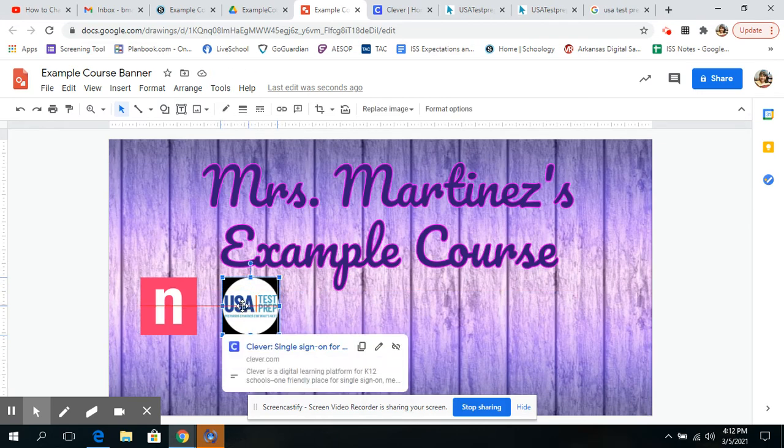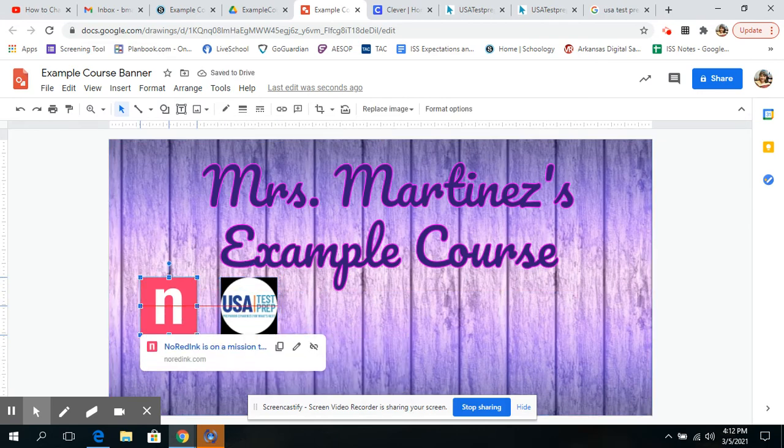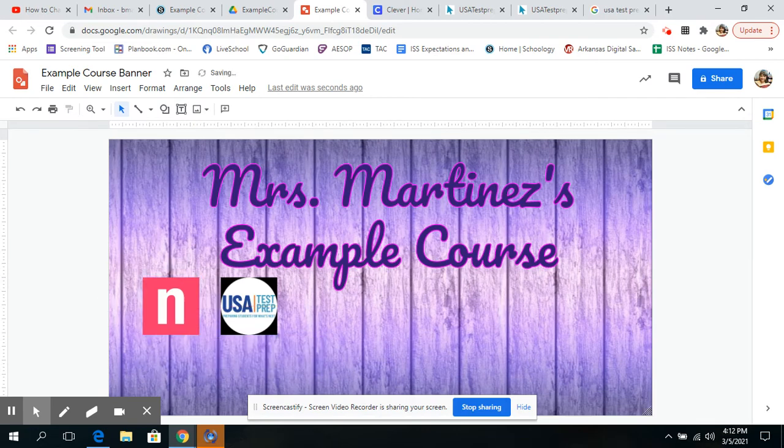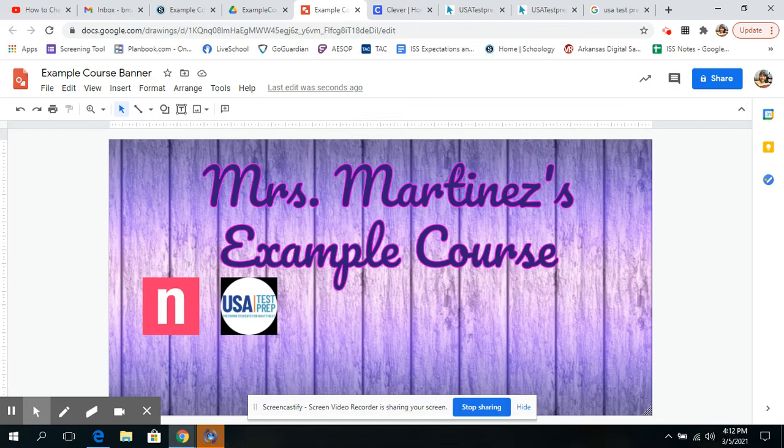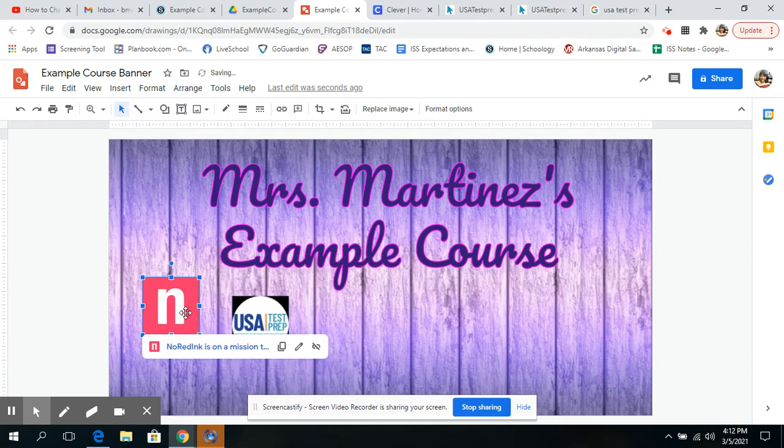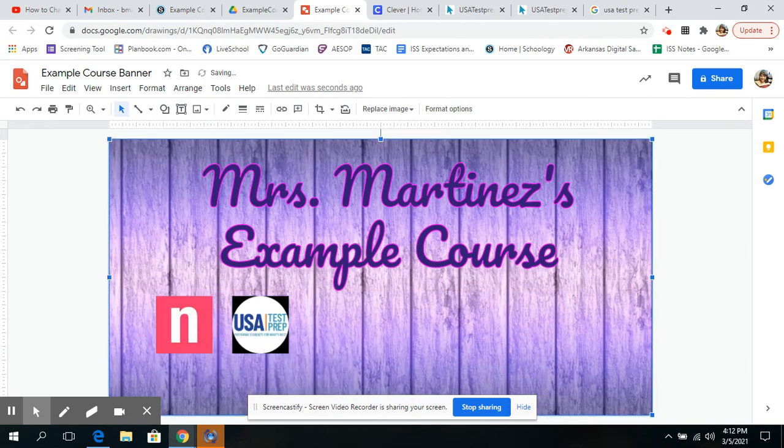I would probably add Mimbean, maybe add Gmail, maybe not, or any other website that they go to like Nearpod that's outside. You want them to go outside of Schoology. So right now I'm just going to leave it at two for the sake of the video.